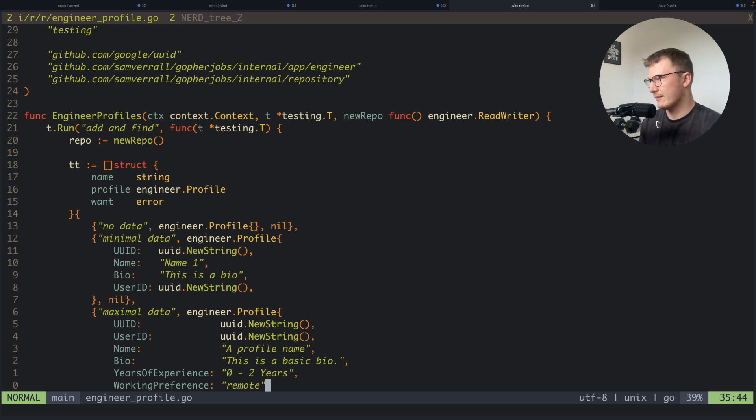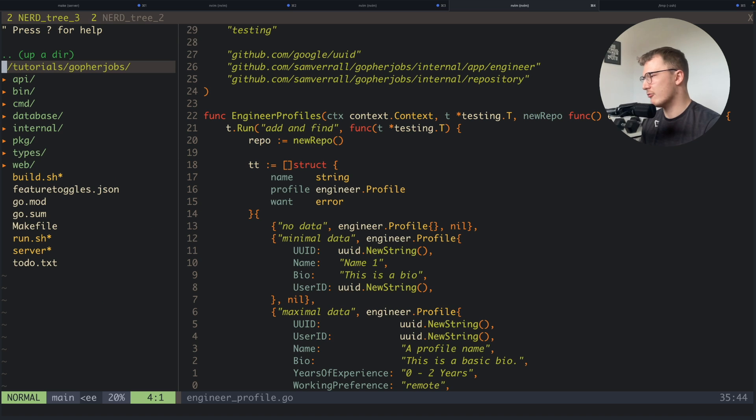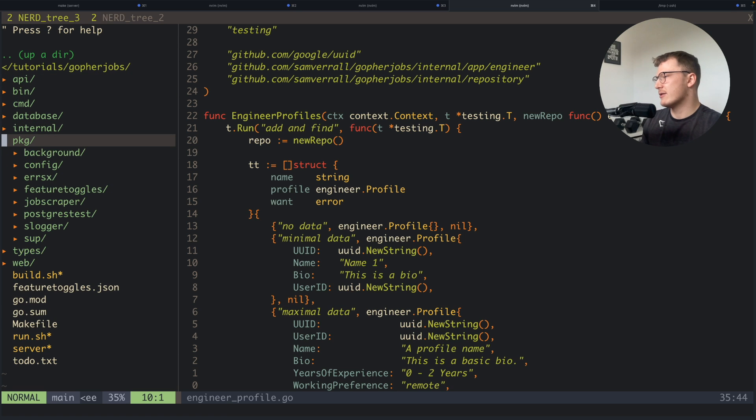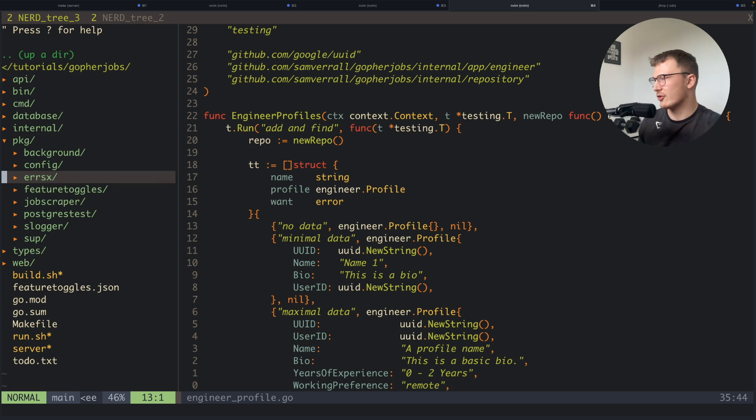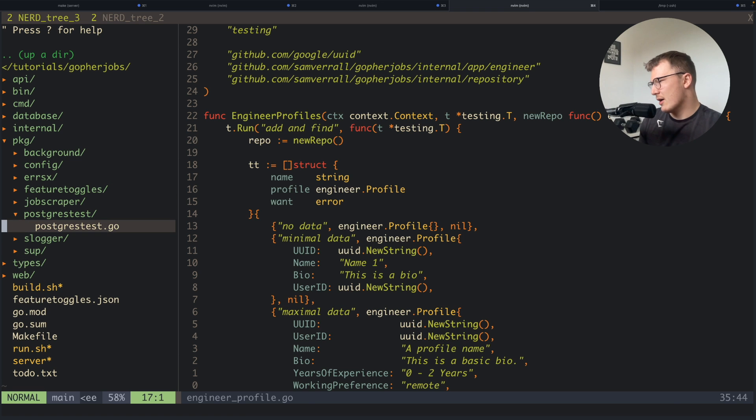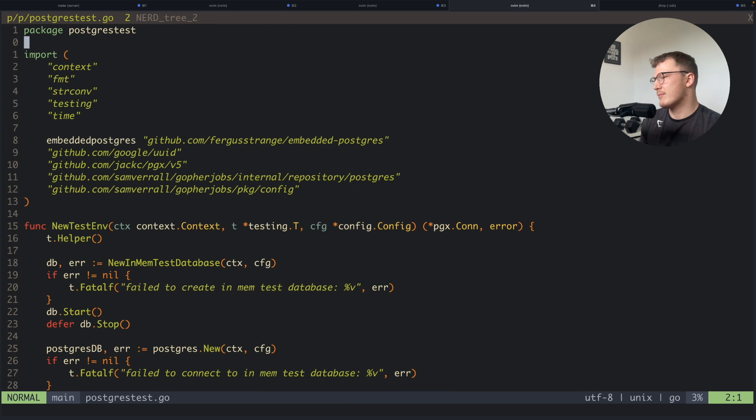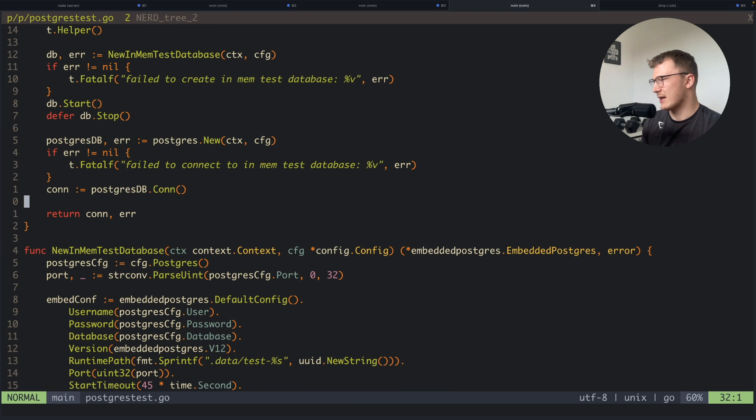So now let's get into the actual Postgres side of this. As you've already seen, I've got my Postgres implementation. I also have this Postgres test package.